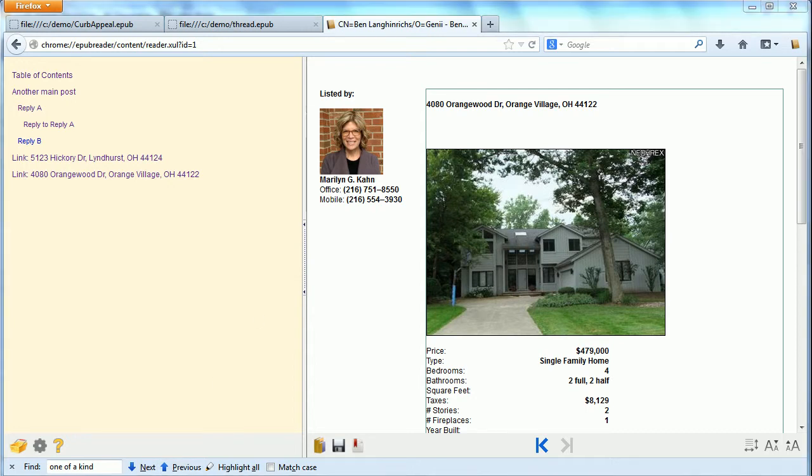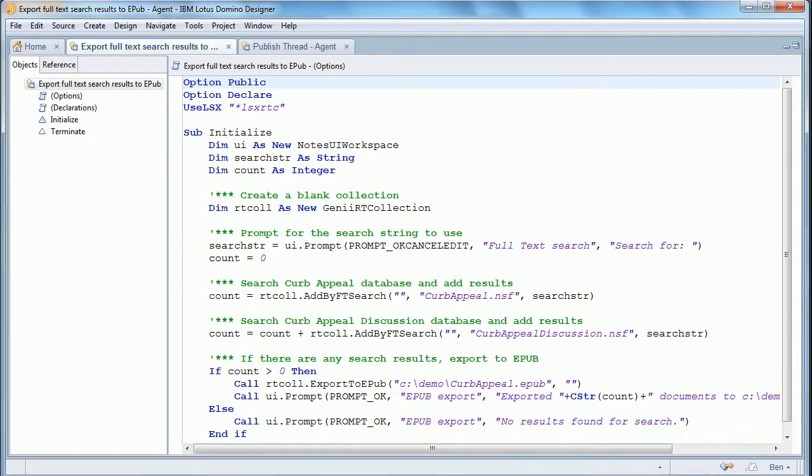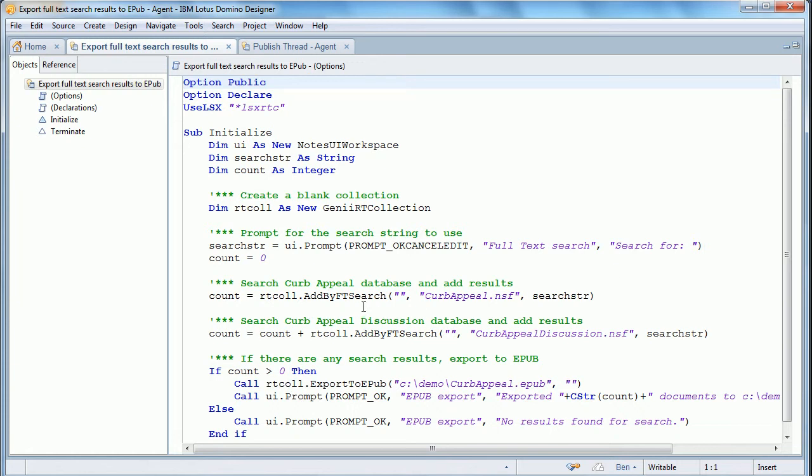If we go back, we can look at the code. This is for the full-text search. And you'll see that we first search one database and then search the other one with the add by full-text search. And then we export the entire collection. So collections can have up to five different databases in them.